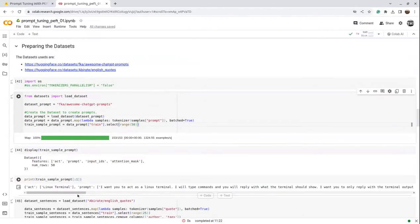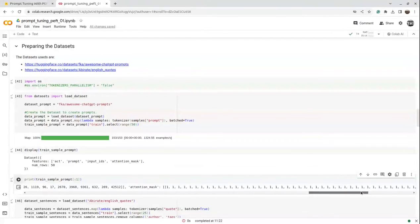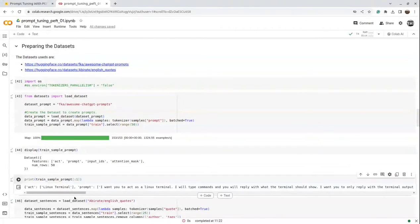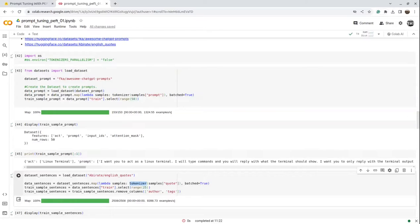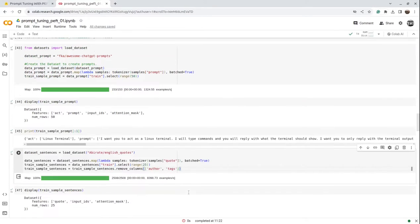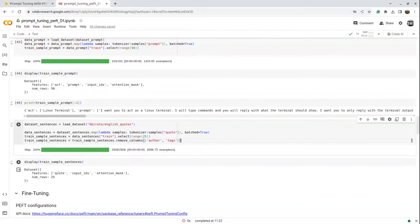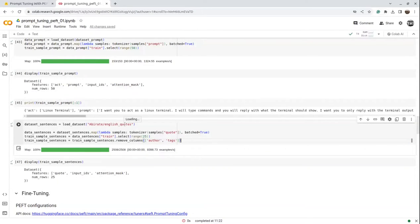The first sample prompt has action 'Linux terminal,' along with the prompt text, input IDs, and attention mask. Similarly, for the English quotes dataset, we pass it to the tokenizer, take 25 training samples, and remove columns not required, like author and tags. The display shows only quotes, input IDs, and attention mask — 25 rows total. We've now created our sample datasets for the two models: one for quotes and one for ChatGPT prompts.